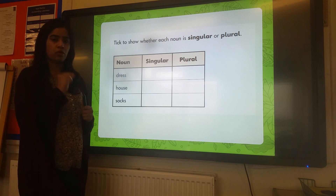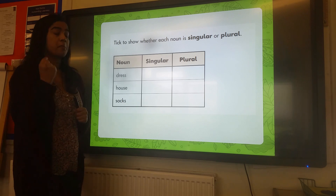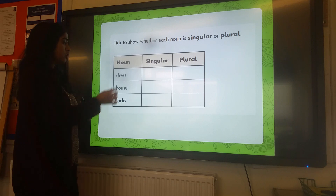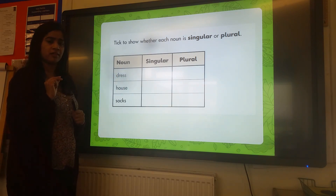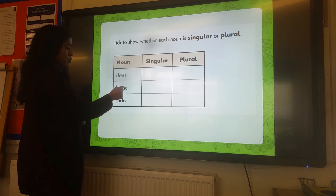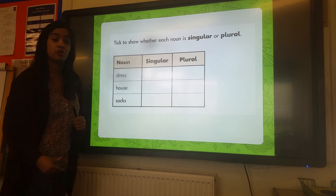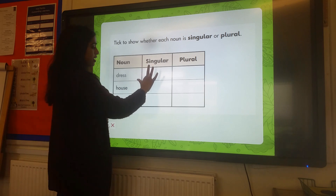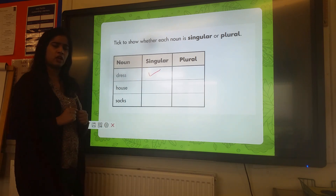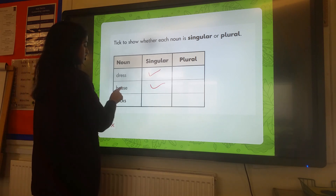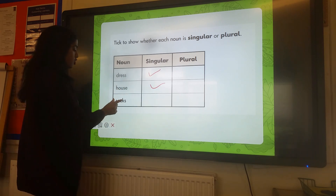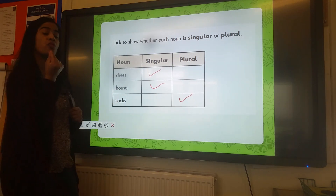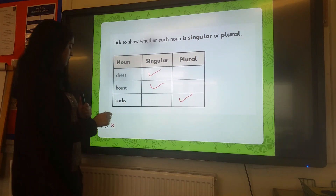Who remembers what singular means and what plural means? Singular — we're thinking about one thing. Whereas plural — we're thinking about more than one thing. So 'dress' — are we talking about one dress or more than one? We're talking about one, because the spelling and the way the word is written gives us a clue. So 'dress' is singular. For 'house' — singular or plural? Singular again. We look at the spelling, we look at the word, and it tells us. 'Socks' — singular or plural? It's plural because when we look at the spelling, it's more than one. Well done if you got that right.